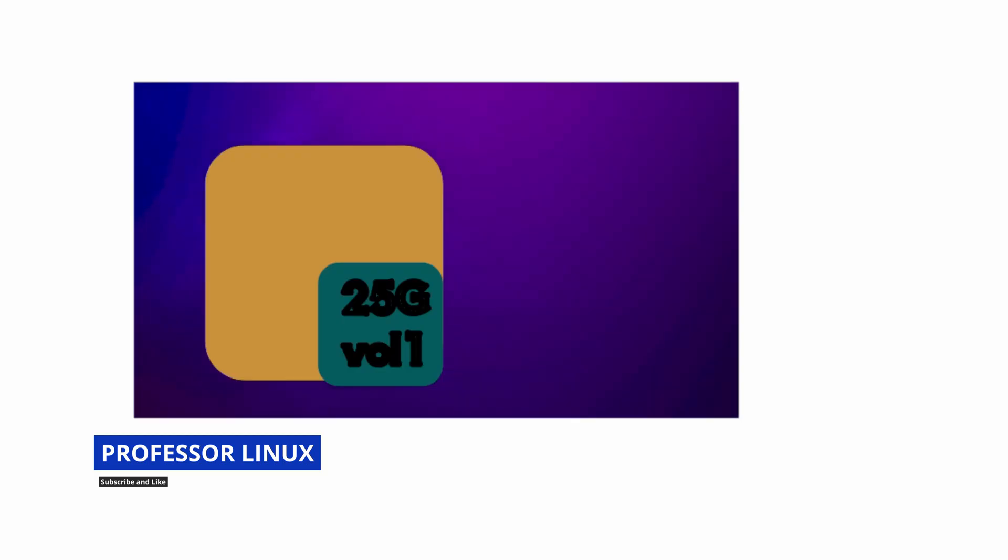This is what it looks like. This whole yellow that you can see here is the volume group rhel. I'm going to make a partition out of the pool, out of the space that I have available. I'm going to make 25 gigs and call it volume one.